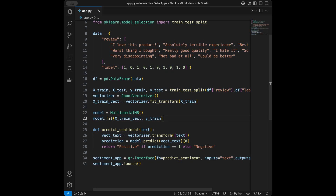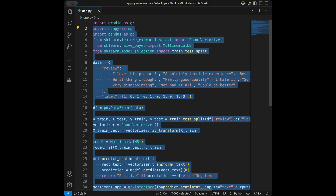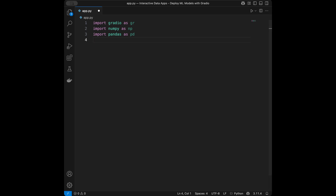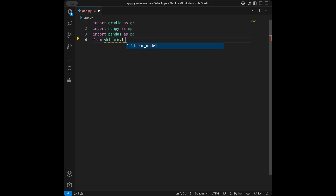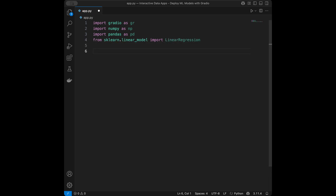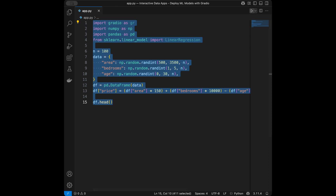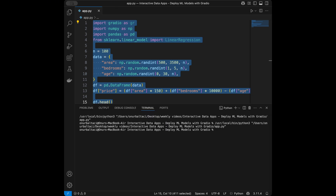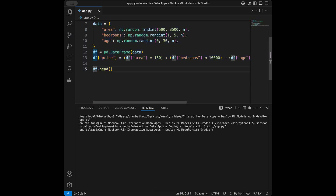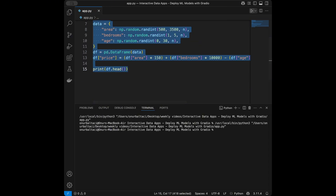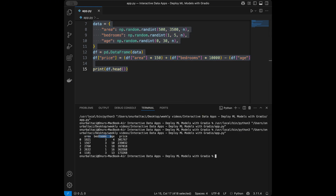Now let's make another machine learning example — a house price predictor. I'll clean the code and keep numpy and pandas. I have a dataset with area, bedrooms, age, and price columns. I import LinearRegression from sklearn.linear_model and create the dataset as a DataFrame.